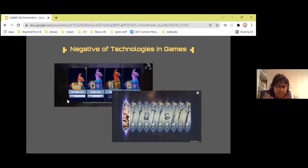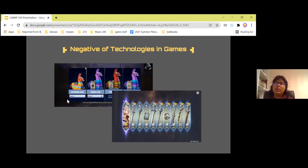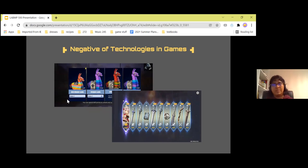These tactics are used in pretty popular games with large player bases that include children, such as Fortnite and Genshin Impact. It's a little bit questionable.